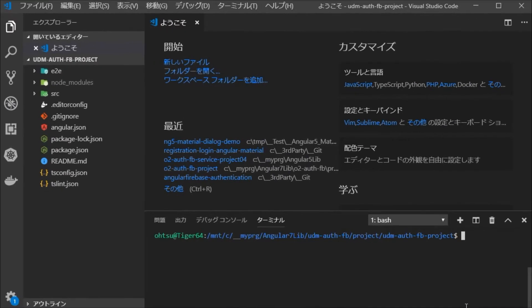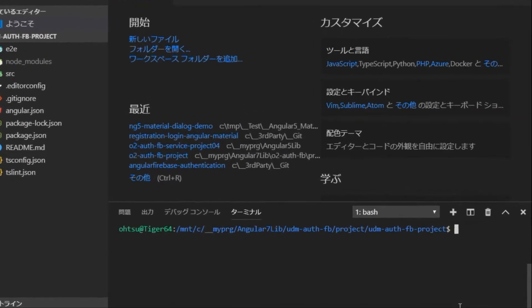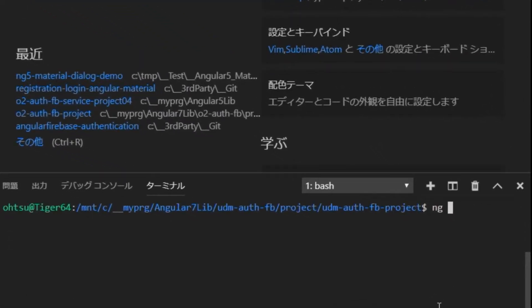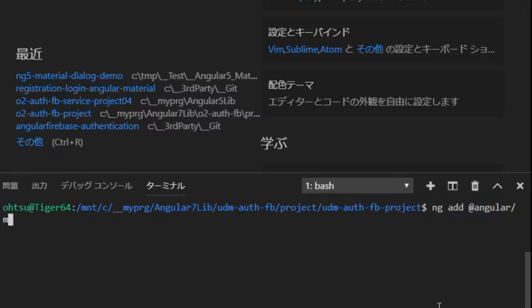First, install Angular Material on Angular 7. After moving to the project directory to use, enter code and open Visual Studio Code, and in the terminal window, type ng add @angular/material.